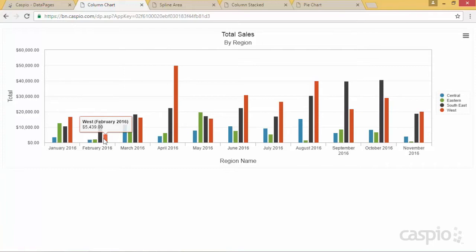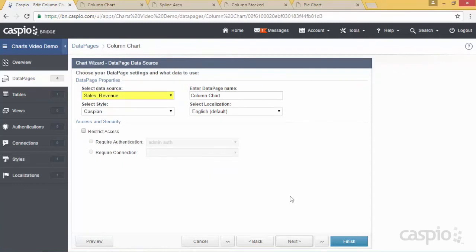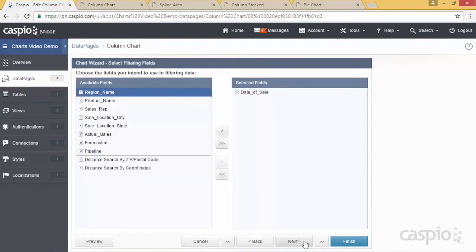Let's take a look inside Caspio at how this was created. You can see that I have my column chart selected. On the next screen, make sure you select your data source table that contains all of your numerical values. And just like building a report, if you build a chart you can also have a search capability along with a predefined criteria depending on how you wish to have this functionality set up. I opted to do a predefined criteria based on the date field.